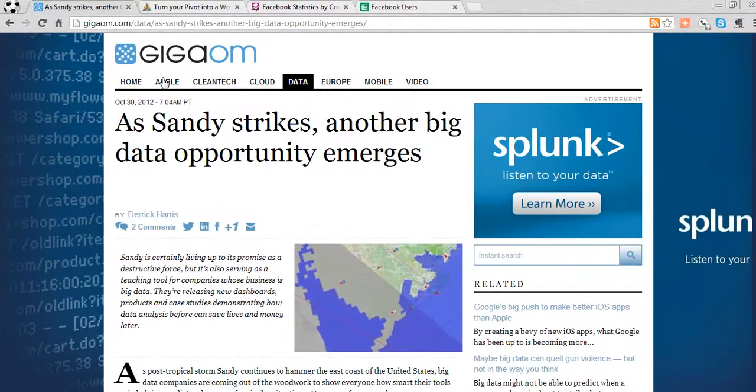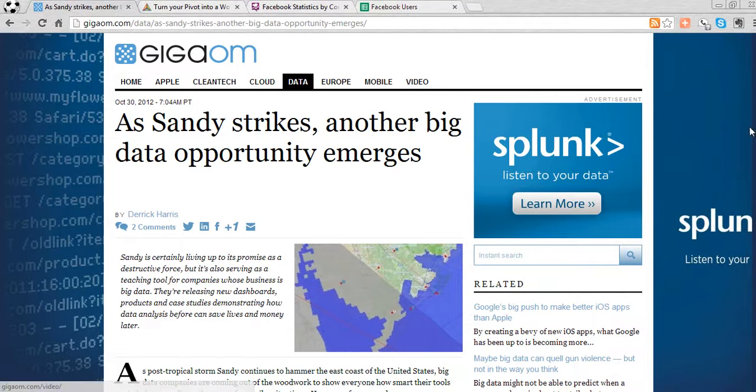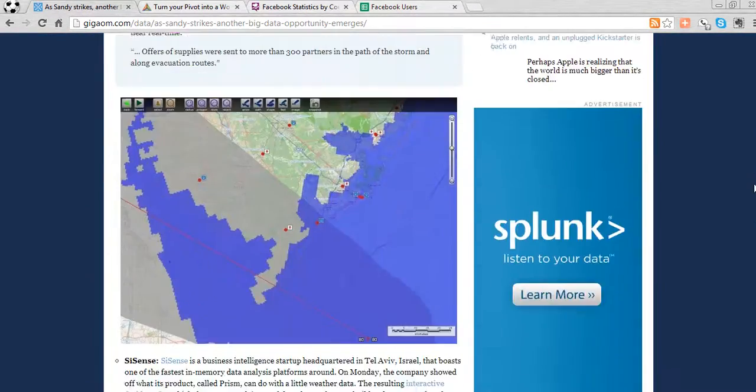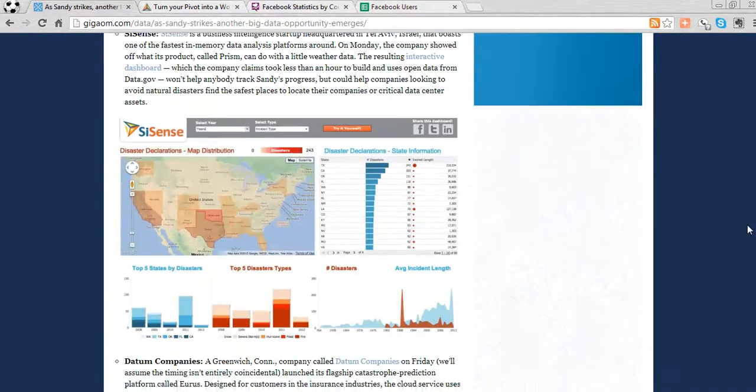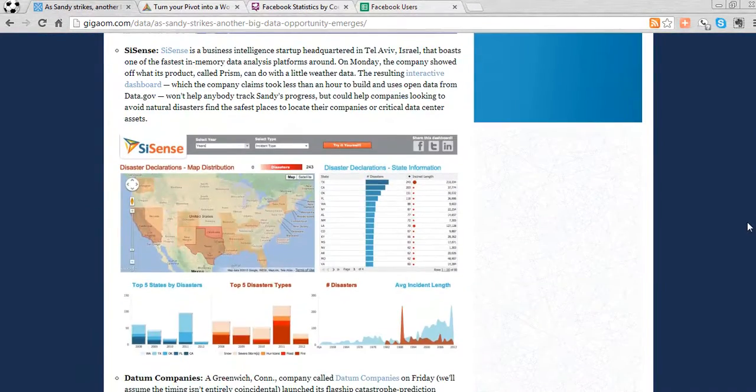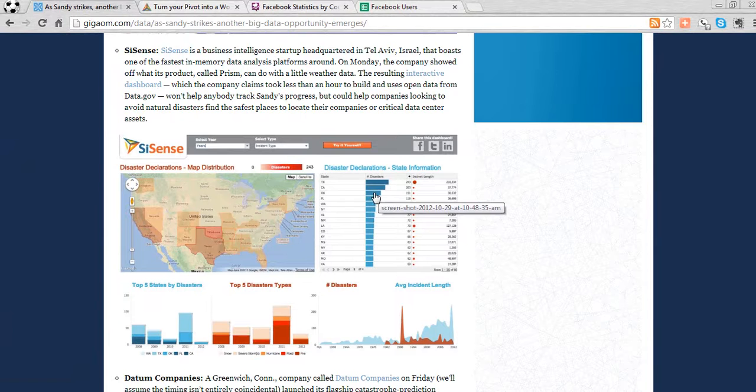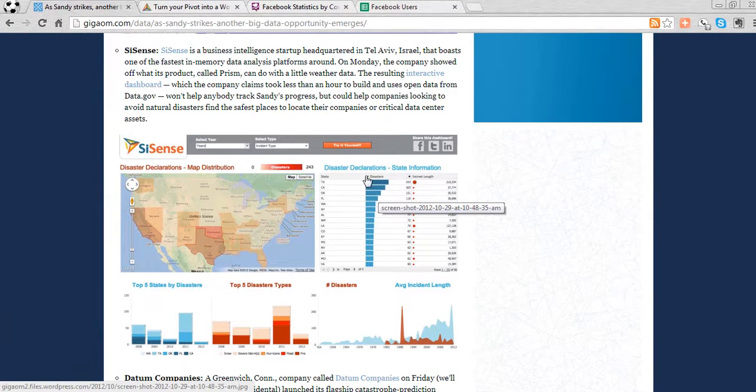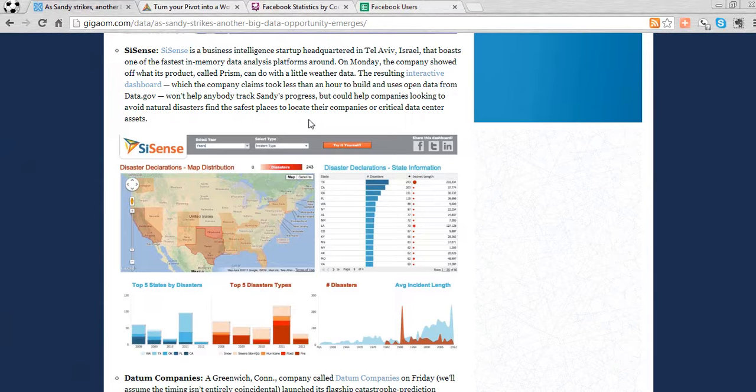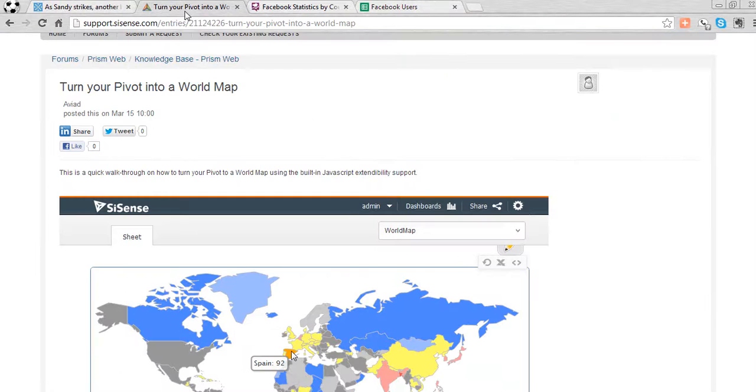You might have seen earlier this year this great article from GigaOM featuring Sisense interactive mapping capabilities, showing FEMA data using Sisense. Now the good news is you can do that today by downloading Sisense and reading the simple entry put together on how to turn Pivot into a world map.